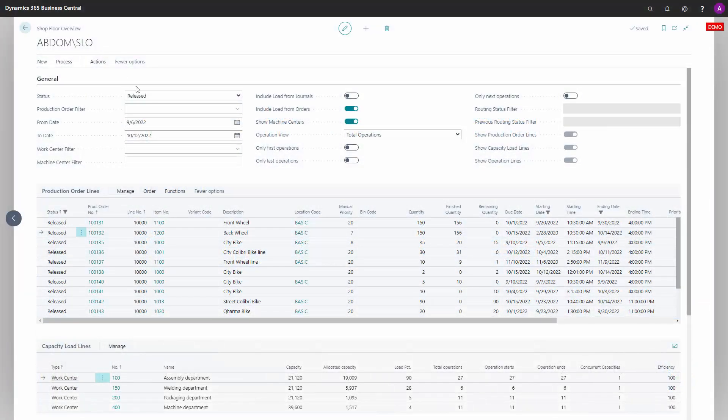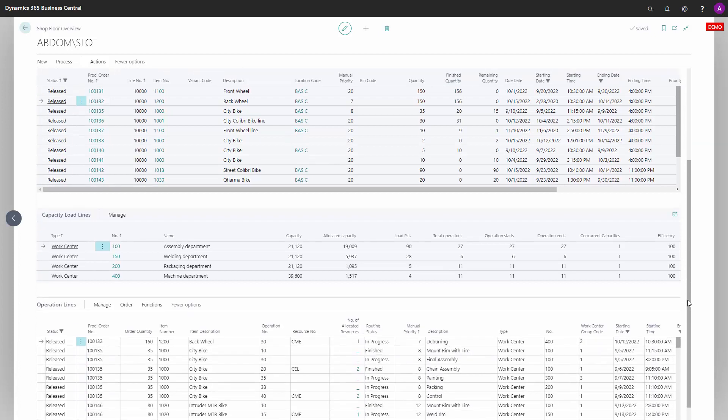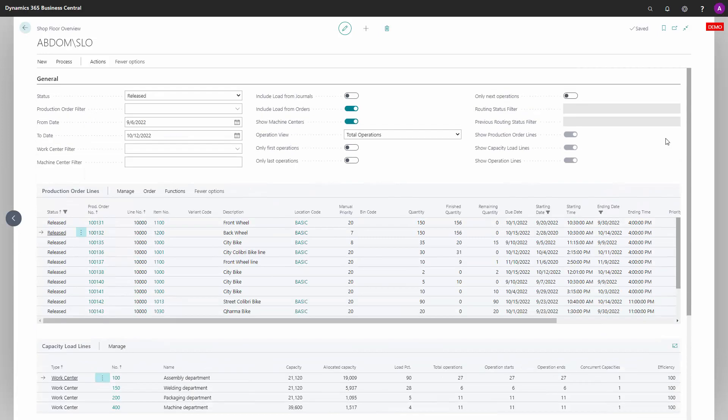In the shop floor overview window, there's a lot of filtering that applies to production order lines, capacity load lines, and operation lines. Some of those fields apply to the different parts below.